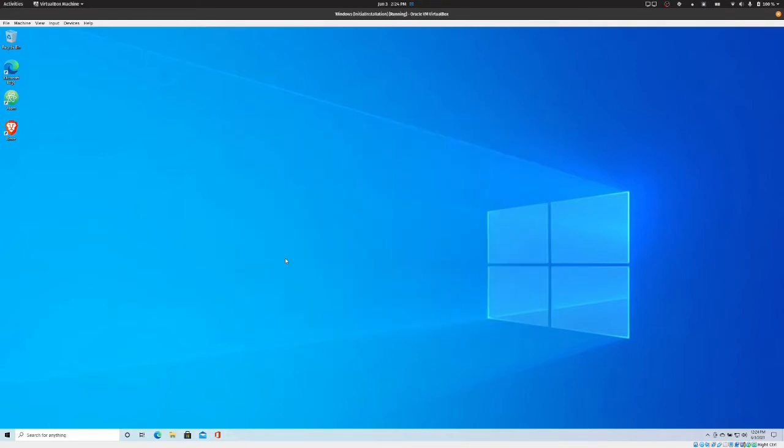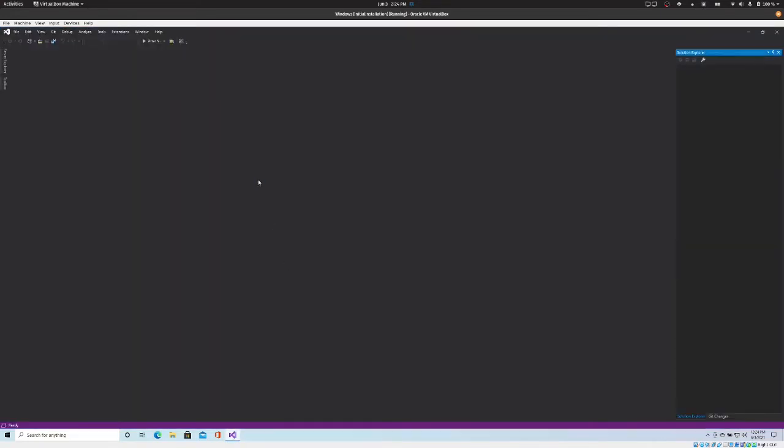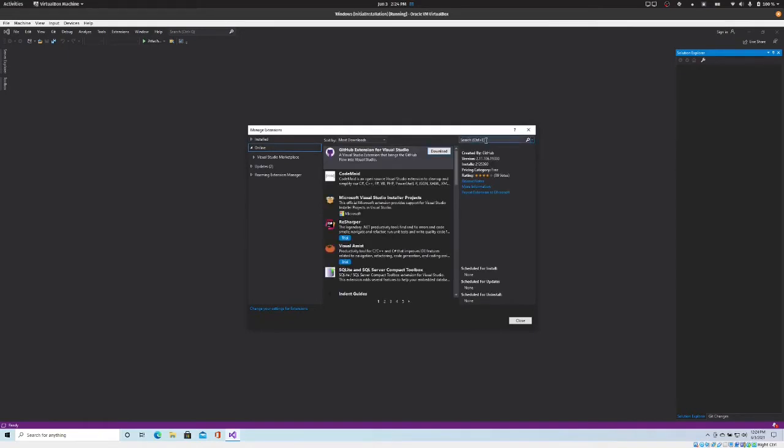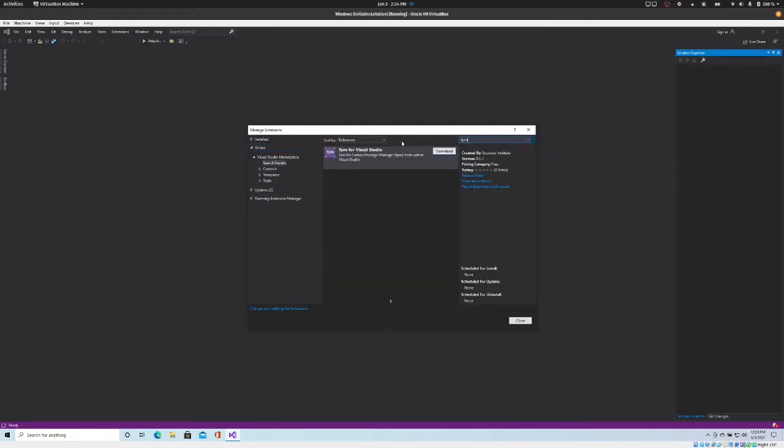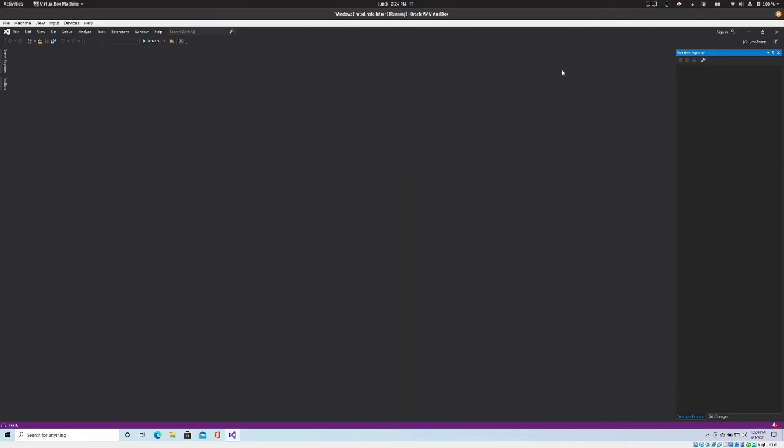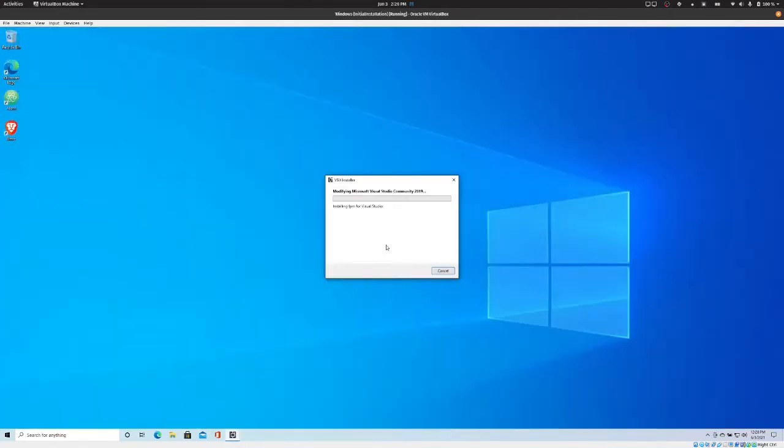I'm going to show you where you can get the extension. So under the extensions menu, click manage extensions, and in the search box type in FPM and download the FPM for Visual Studio extension. Just hit that download button and it says scheduled for install, so that's cool. I can go ahead and close that dialogue and then go ahead and close Visual Studio.